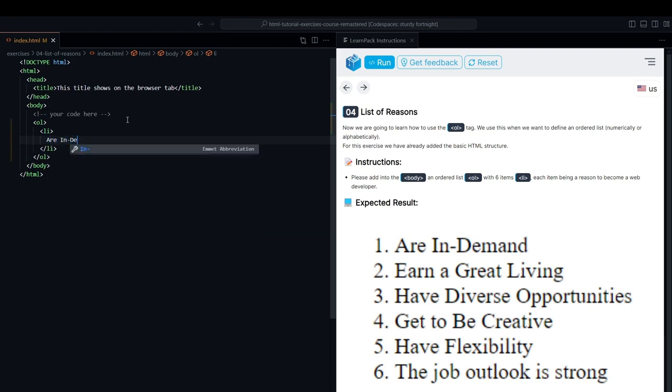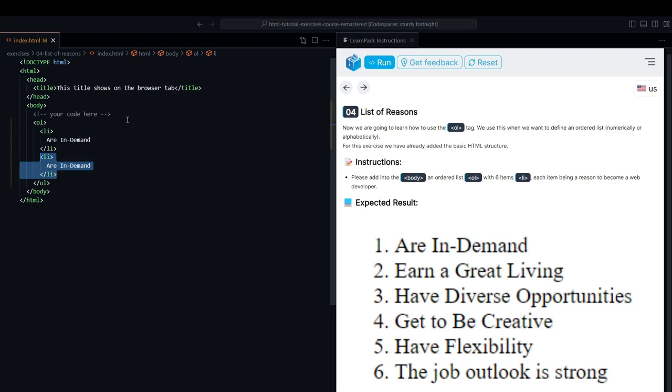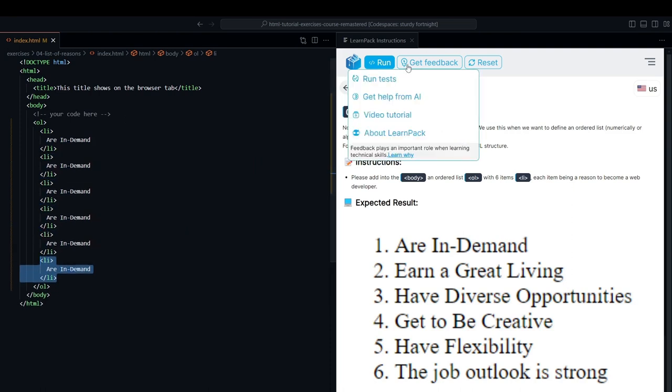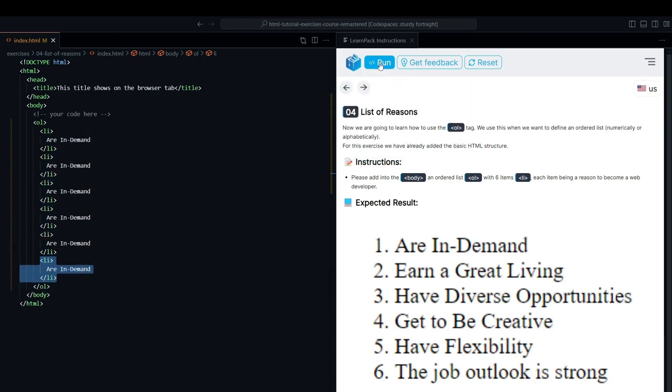Perfect. We're going to list the six reasons why we want to become web developers. I'll just place one reason and repeat it six times so that you can see how it works, and then I'll hit the run button to build our website.